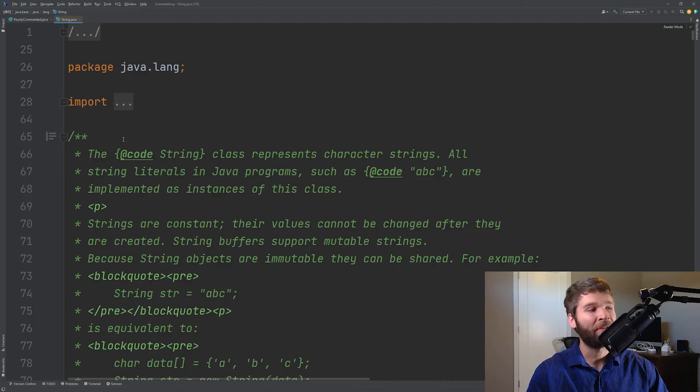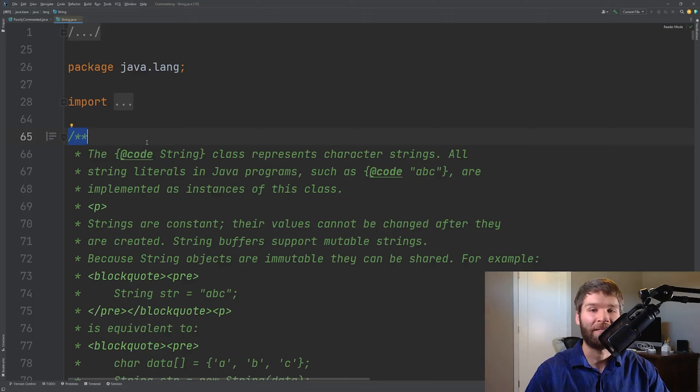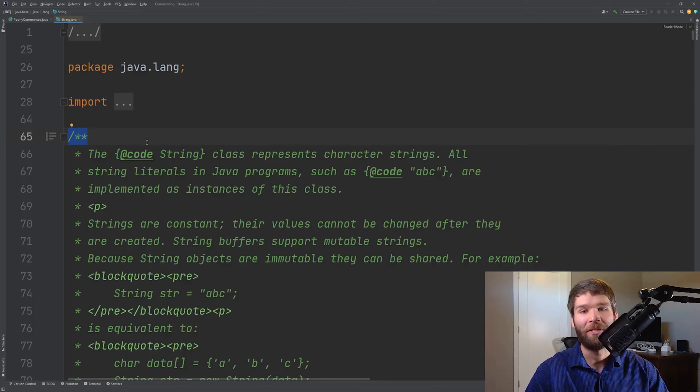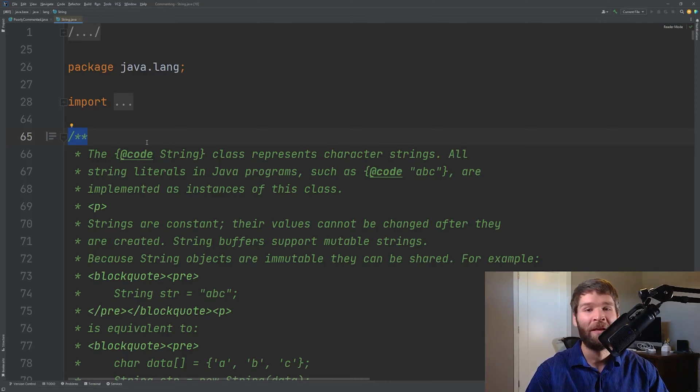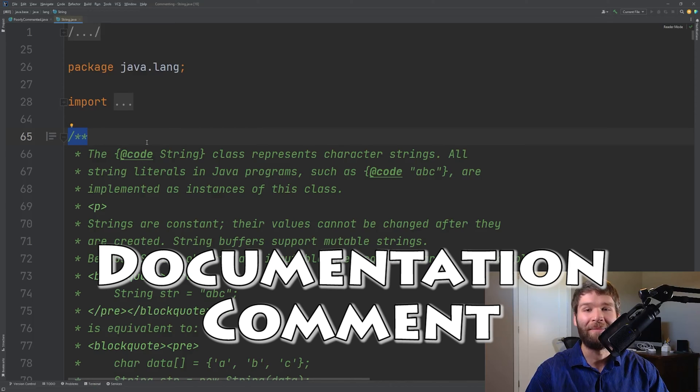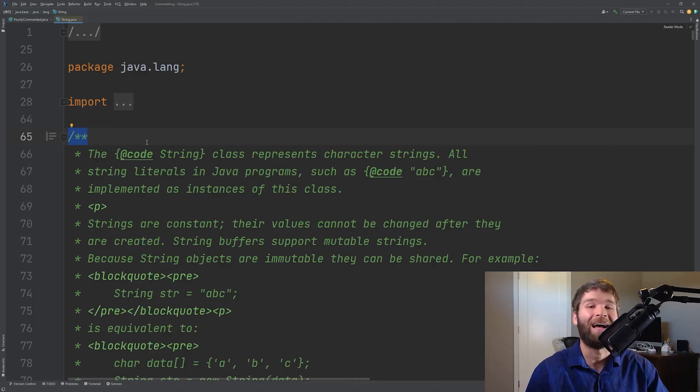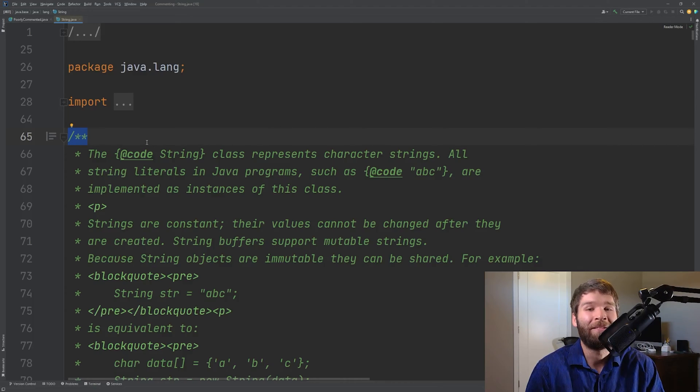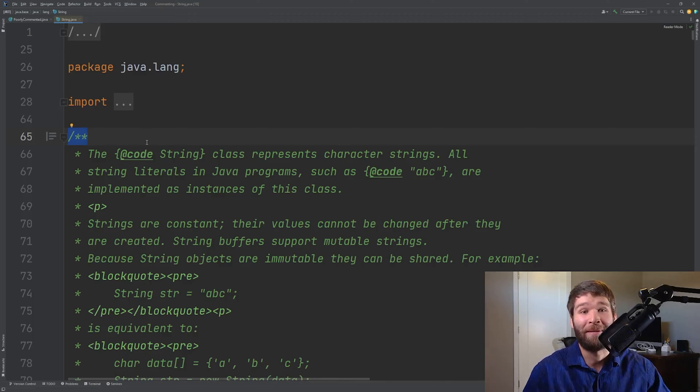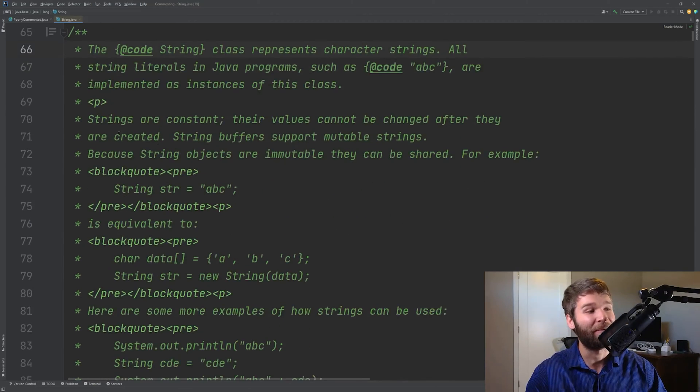So the first thing you'll notice is that you've got a slash asterisk asterisk here. That's delimiting javadoc which is different from other types of comments. So this first type of comment is called a documentation comment. Documentation comments are awesome. Highly highly recommend them. We need to be documenting our code and we need to be documenting what our APIs do and that's exactly what's going on here.